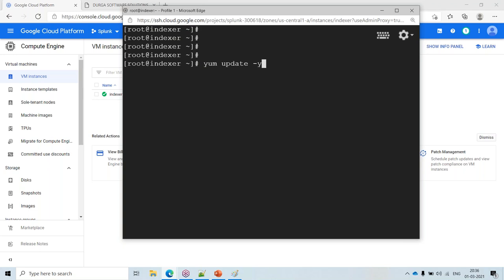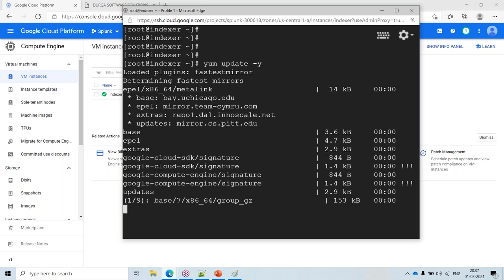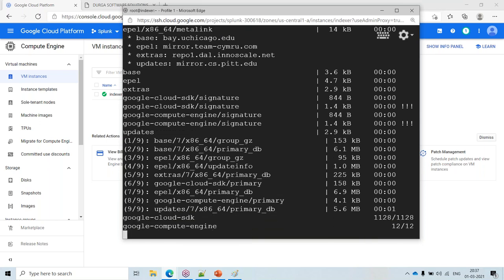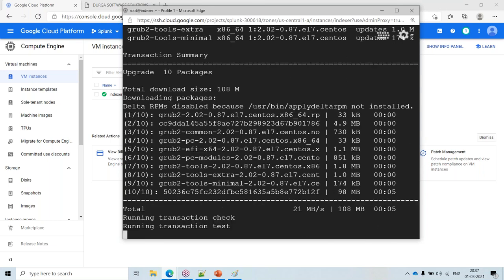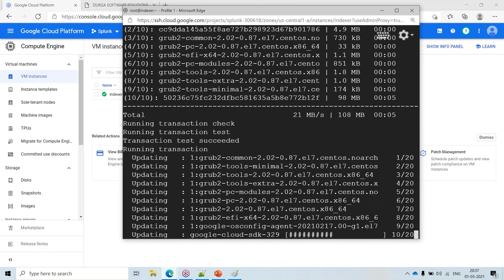There are about 10 packages being updated — some grub updates and the Google OS config agent are being updated. Meanwhile, let's go to the official Splunk site.